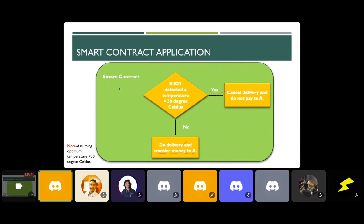Regarding upgrading a smart contract: once deployed to the blockchain, there is no direct method to change it. But you can have functionality built into the smart contract, like a self-destruct logic. When you think the contract is not working, you can call the self-destruct function and it will destroy the smart contract. But if you have not built such a mechanism into your smart contract, you cannot make changes. Once deployed, it cannot be changed.